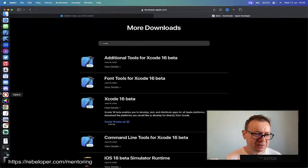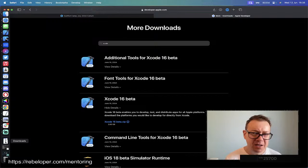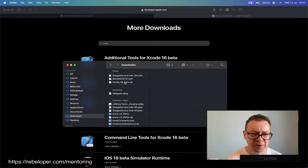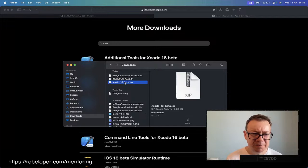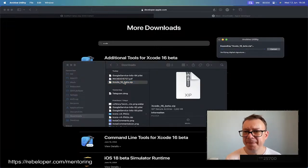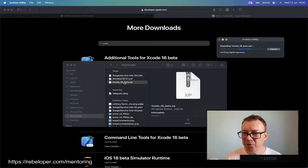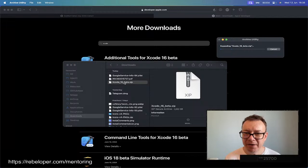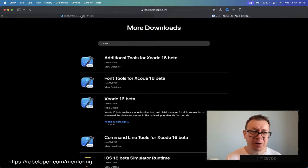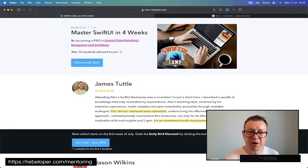It looks like it has been downloaded. Let's go to the downloads folder. Xcode 16, double click on it, and it will expand. It's just going to verify it. Now it's expanded. Let me talk a little bit more about SwiftUI Camp.